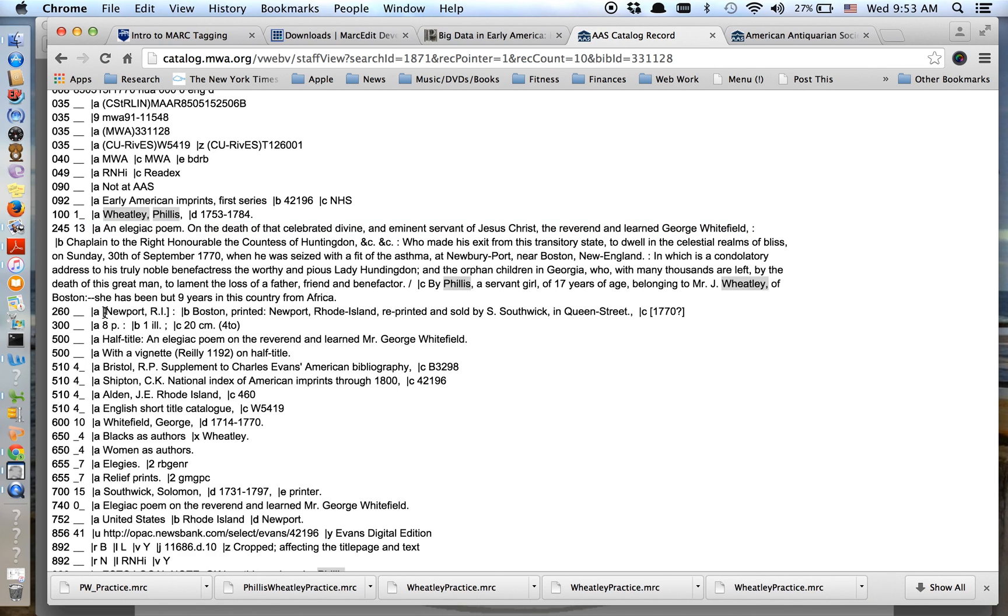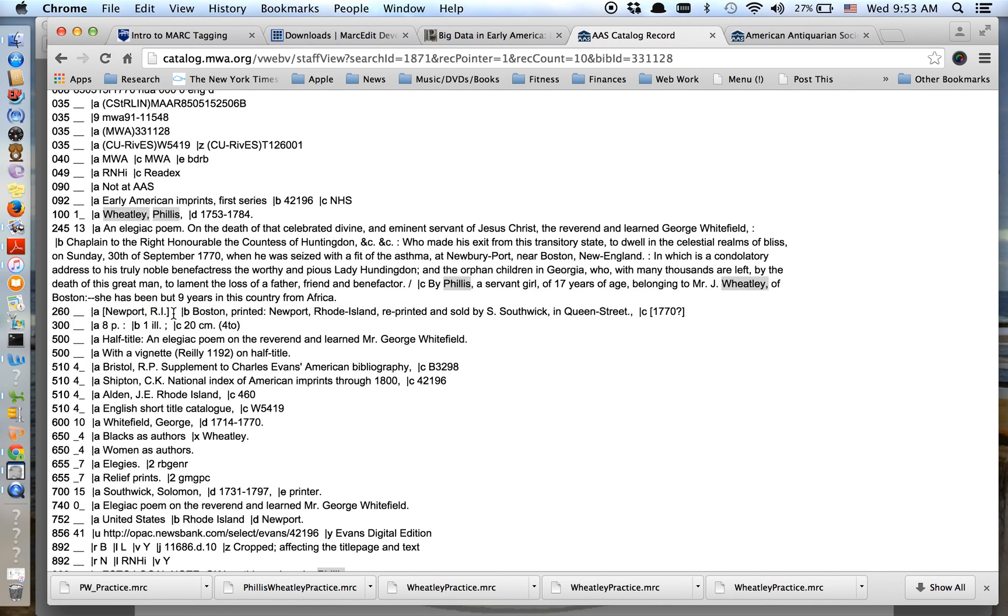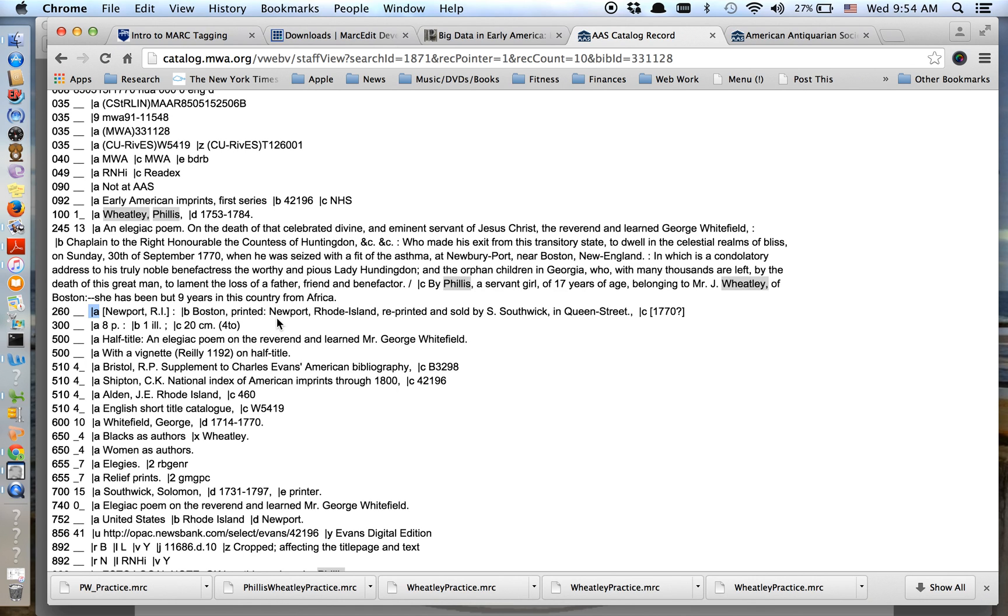The 260, also a transcribed field, and this is publication information. The 260, some of this information appears in other fields in a standardized way. For our purposes here today, we're just going to grab it in the 260 field. Notice that it's got these subfields, A, B, and C. And I want to make sure to distinguish those when I'm in MARC Edit because that means that each one will get its own column in my spreadsheet. And you'll see what I'm talking about in just a minute.